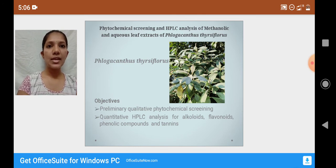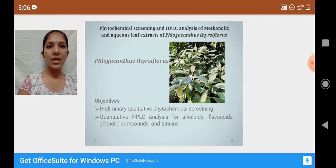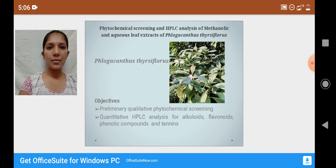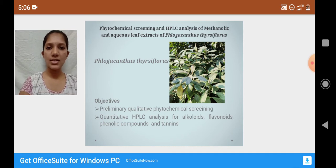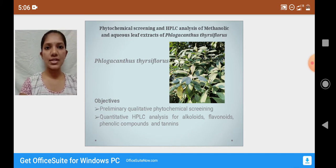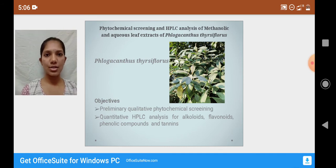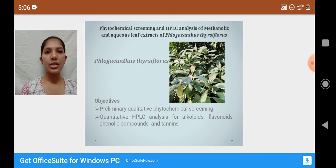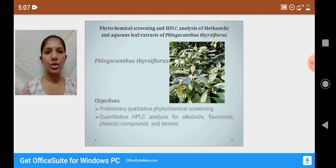The leaves of this plant are shade dried and made into a fine powder, and the extracts were prepared. Two kinds of extracts are prepared: one is the aqueous or hydro extract where the solvent utilized is water, and the other is the methanolic extract where the solvent utilized is methanol.